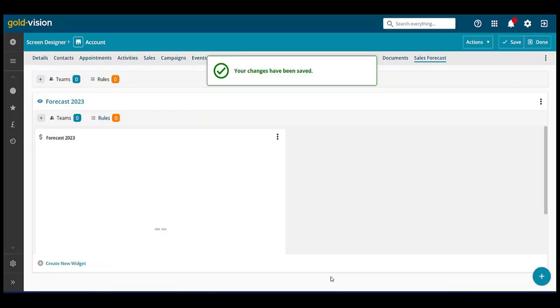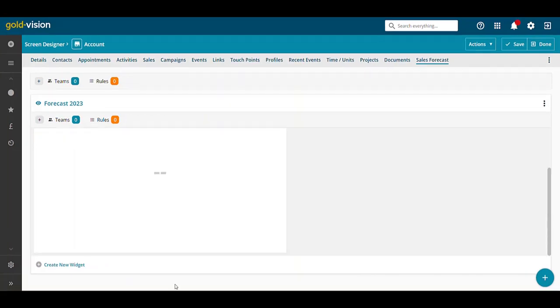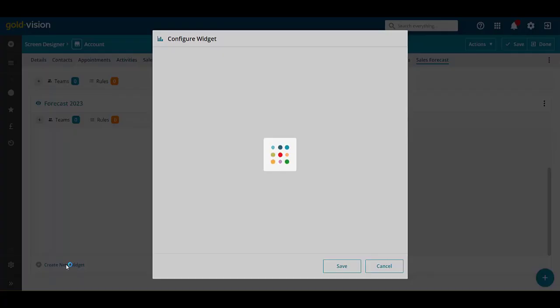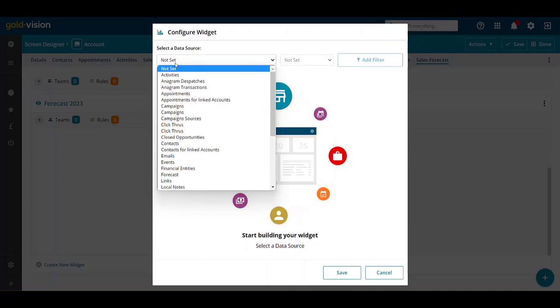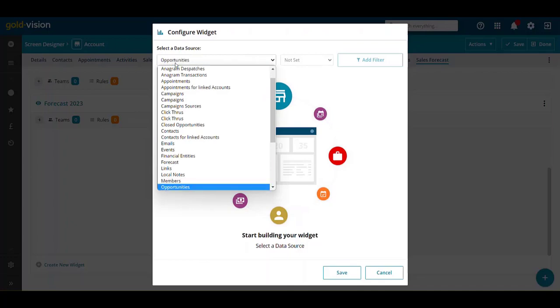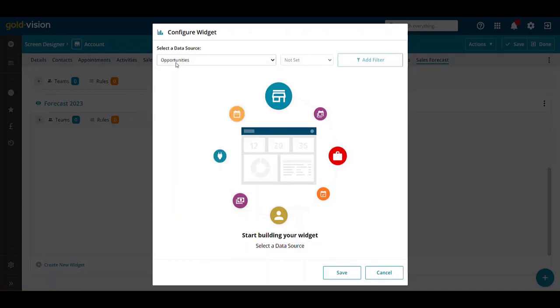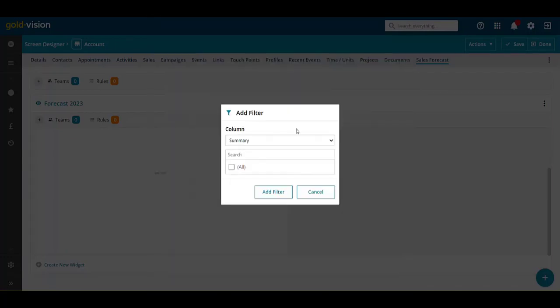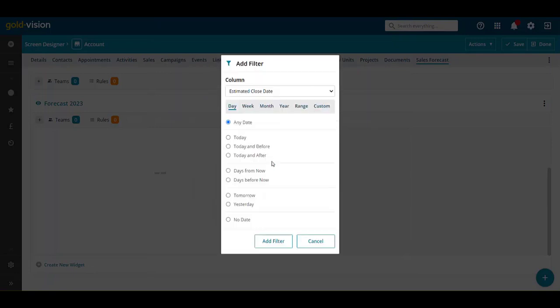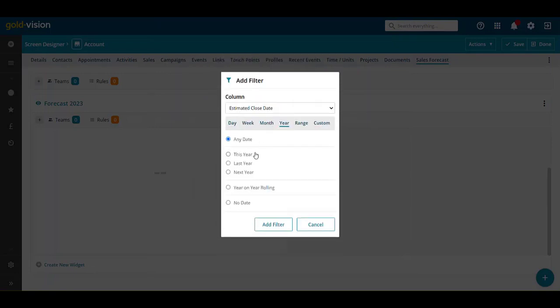We can then click to create a new widget to add an opportunity value. Select a source of opportunities, add a filter for this year,